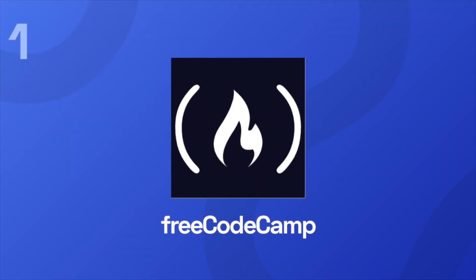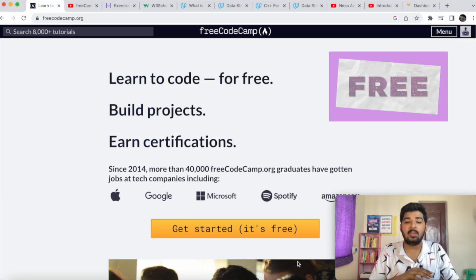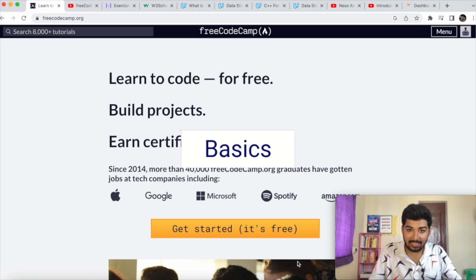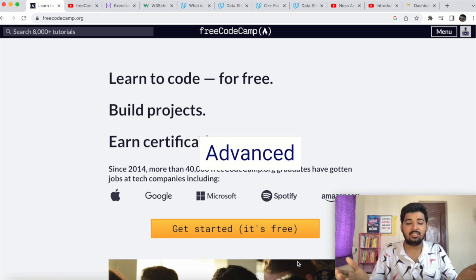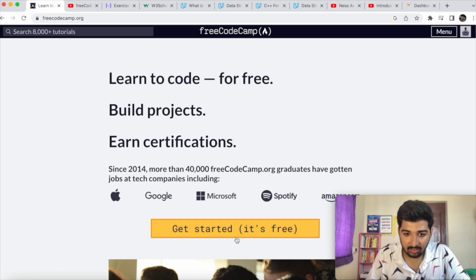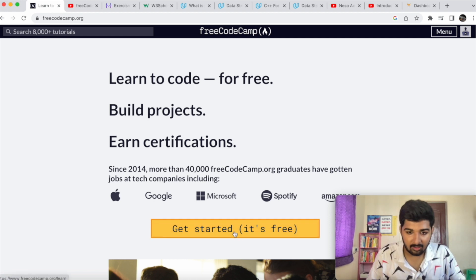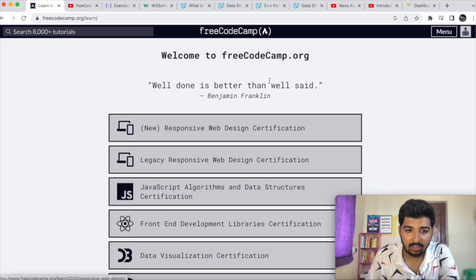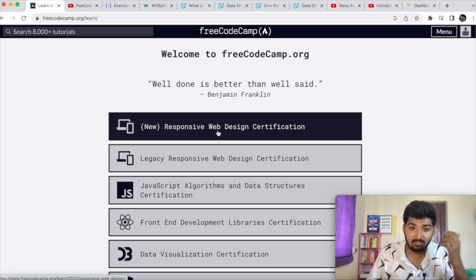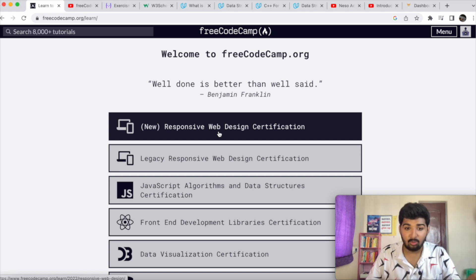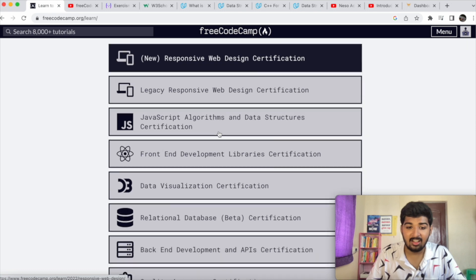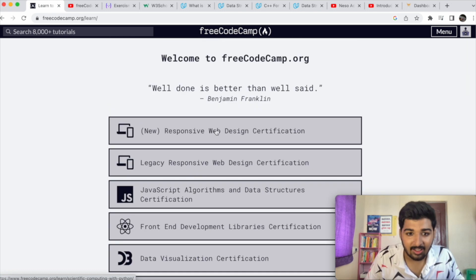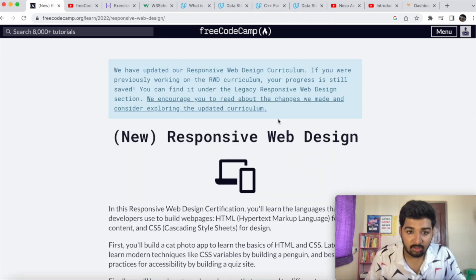The first resource I'm going to talk about is freeCodeCamp. freeCodeCamp is completely free and it has a lot of resources, whether you want to learn basics or advanced concepts like data science and machine learning. The courses available include web design, data structures and algorithms, front-end development, data visualization, machine learning, SQL, testing, cyber security, and much more.